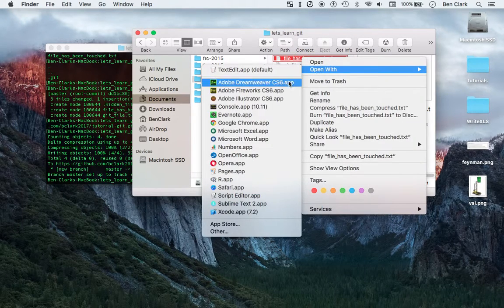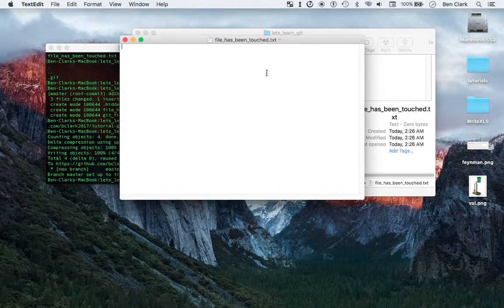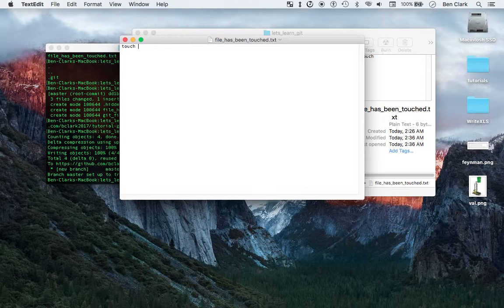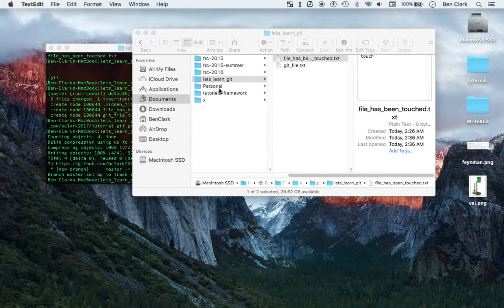FileHasBeenTouched — I'm going to open this with TextEdit. I'll just type 'touch', and then Command S to save and Command W to quit out.